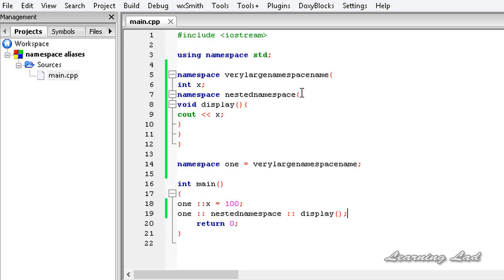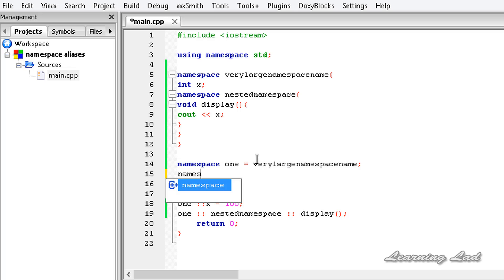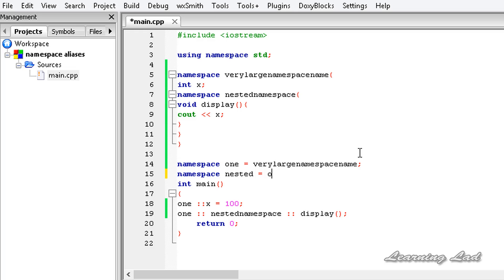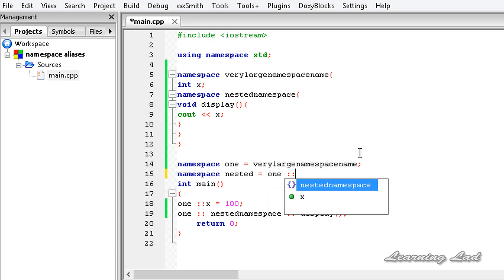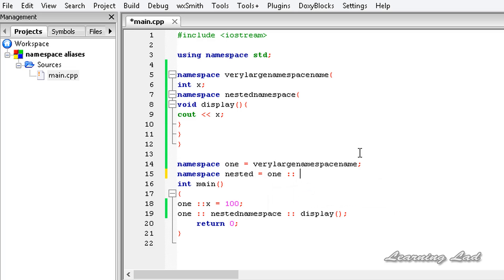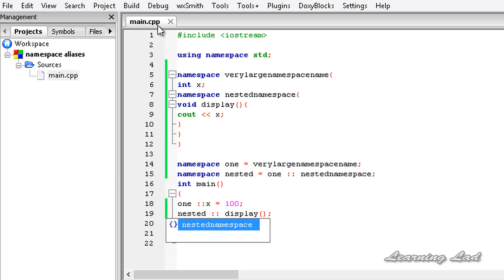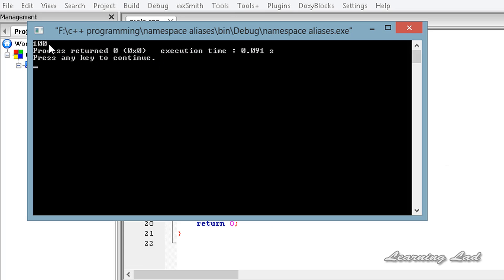We can also give a new name to the nested namespace. So: namespace nested equals 1, using the outer namespace alias with the scope resolution operator, then the nested namespace name. Now we can refer to it using just nested. Building and running again, we get 100.